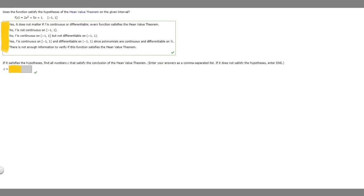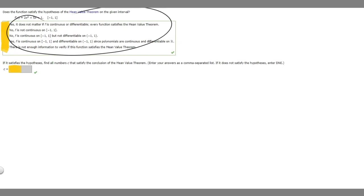So in this problem we're asked, does the function satisfy the hypotheses of the mean value theorem on the given interval? So in order for the mean value theorem to be true, our function must be continuous on the closed interval and differentiable on the open interval. So let's look at these options and see which one applies.